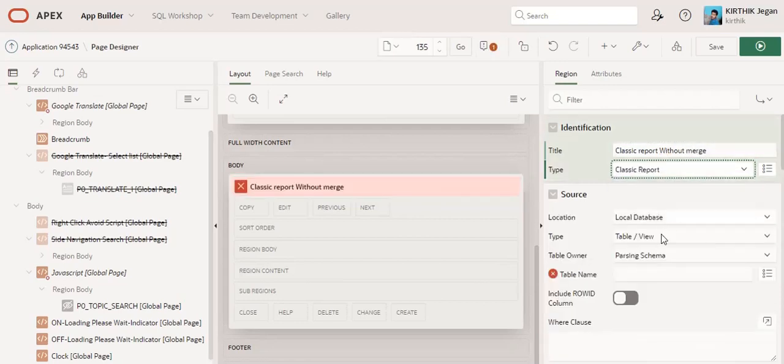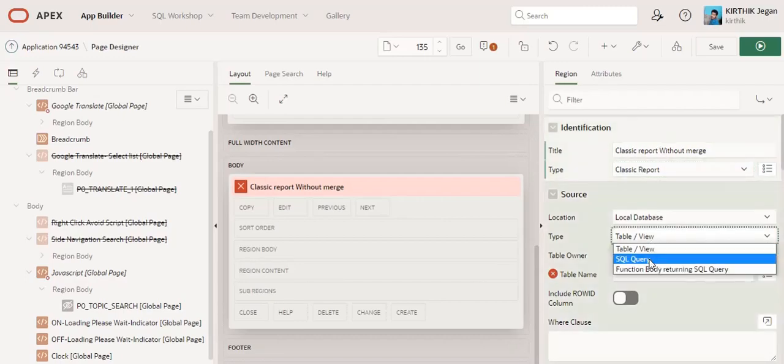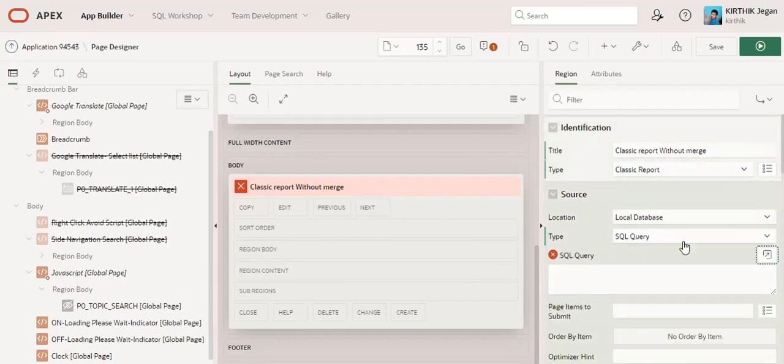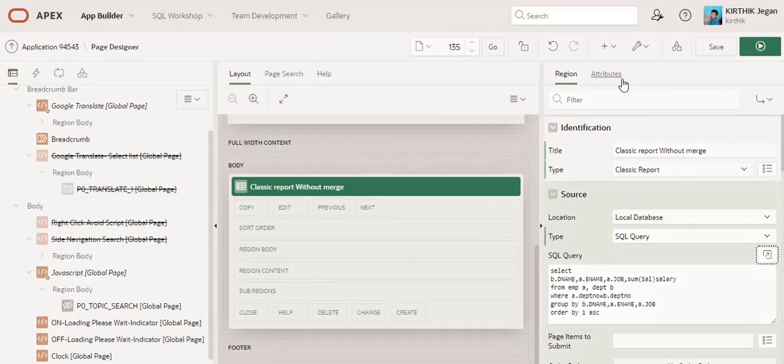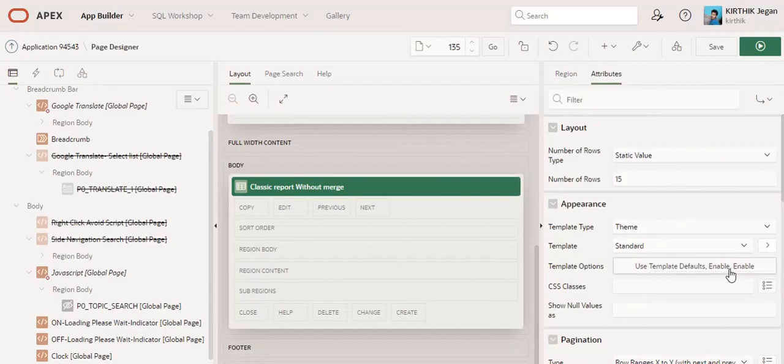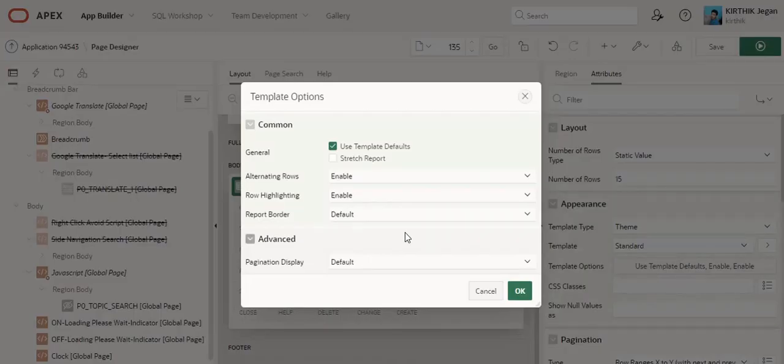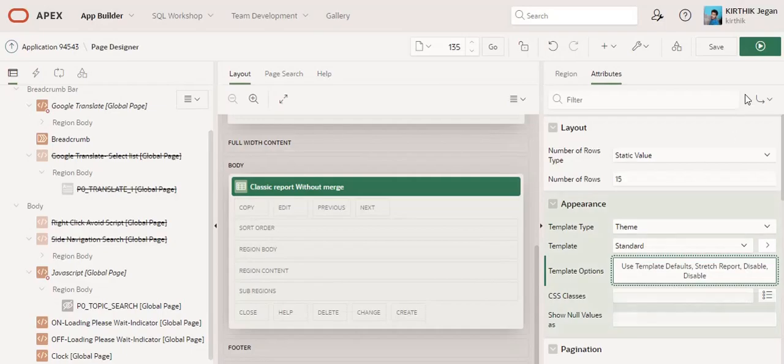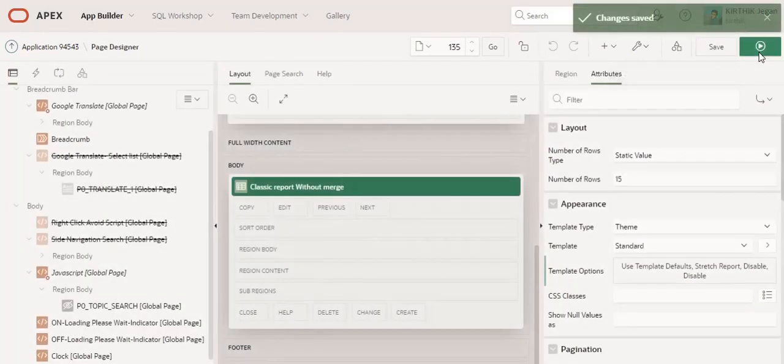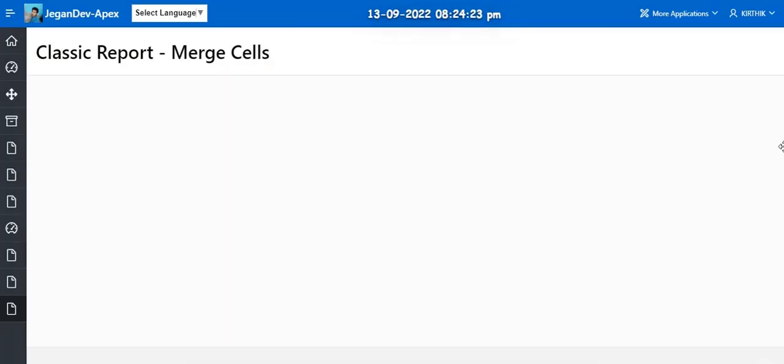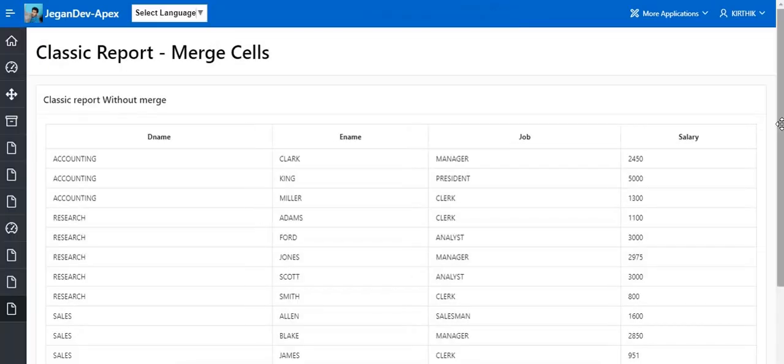Classic report SQL query. And in the attribute section I just set a stretch report disable, disable, click OK, save and run.